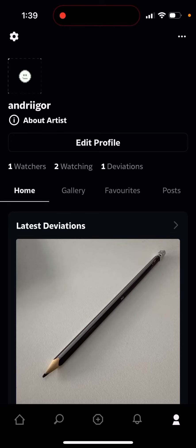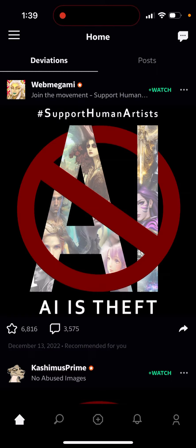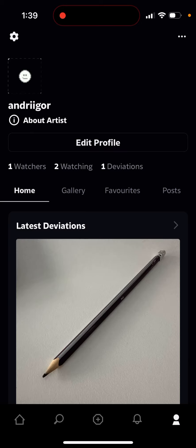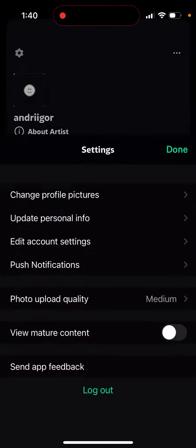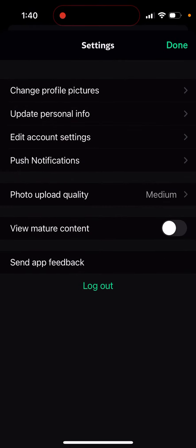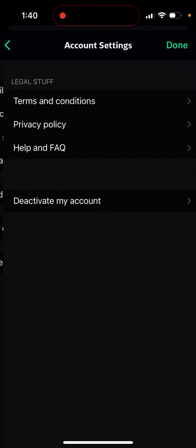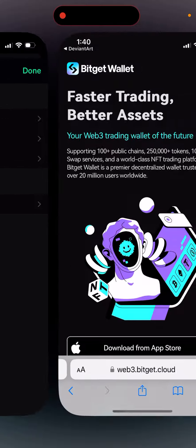How to delete a DeviantArt account. Here is the DeviantArt app — you just need to tap on your profile in the bottom right, then tap on your settings in the top left, and then tap on 'Edit Account Settings'.